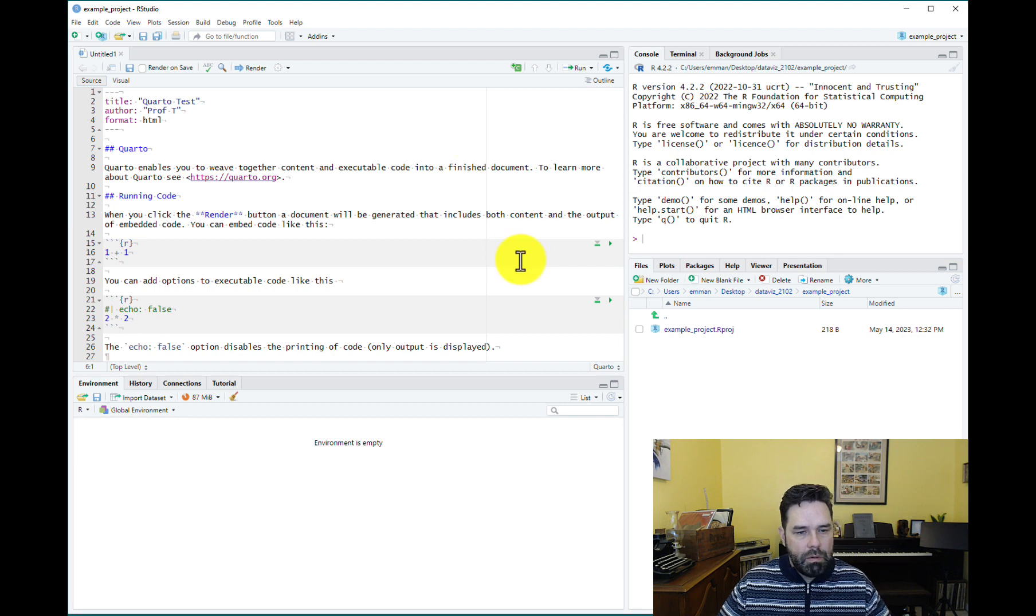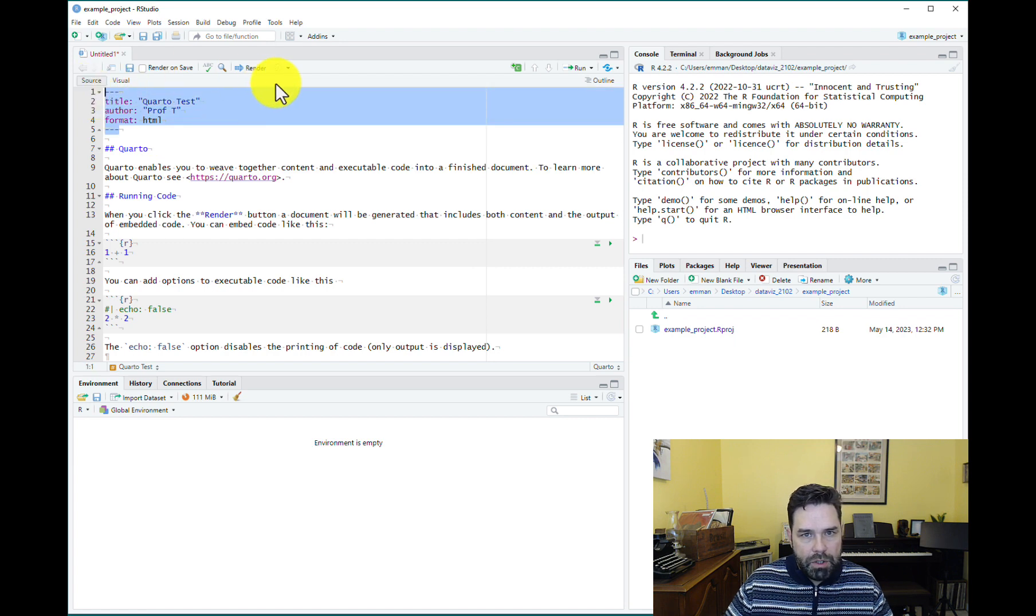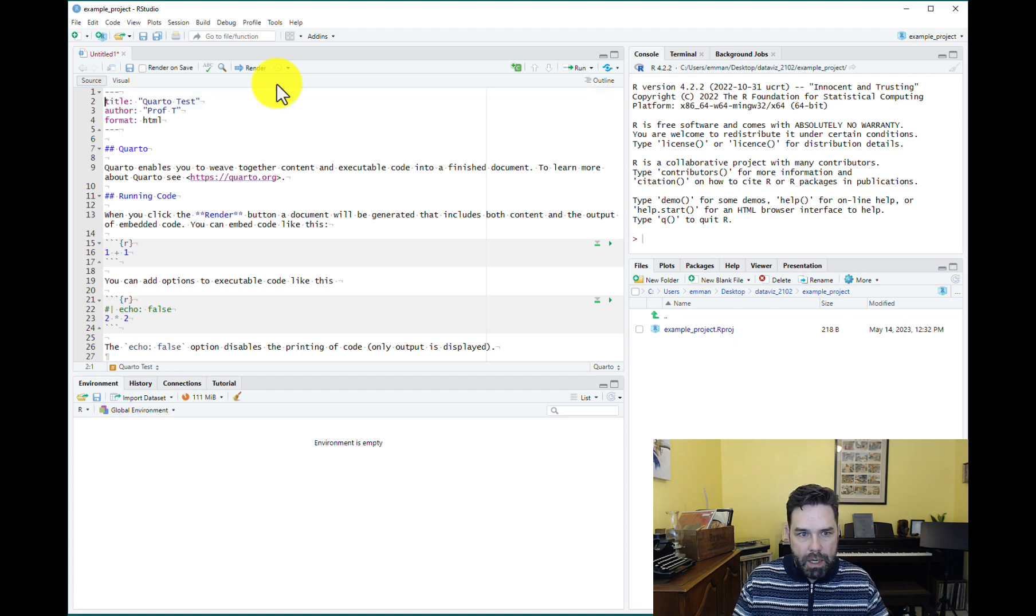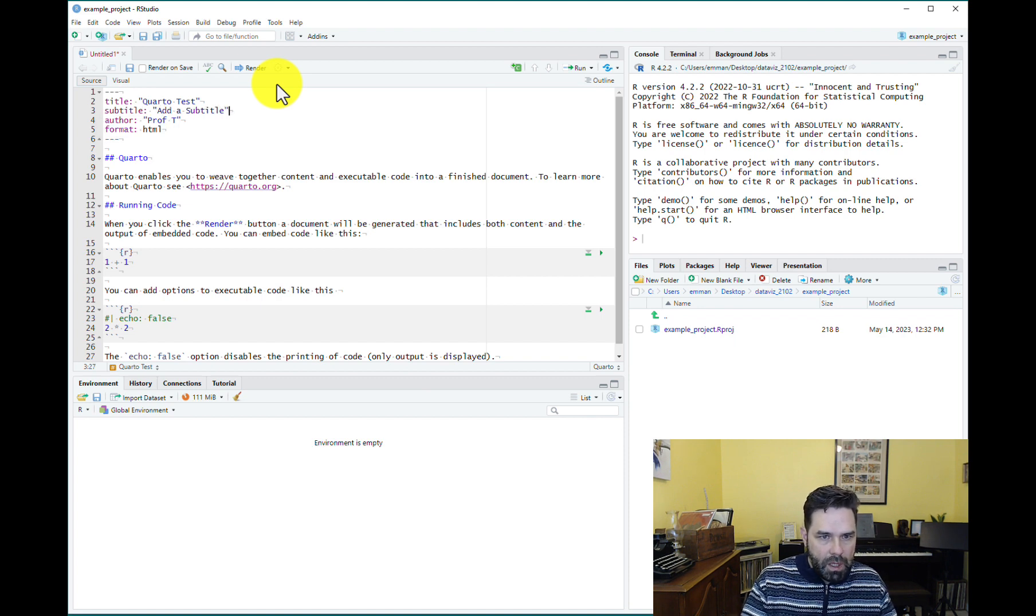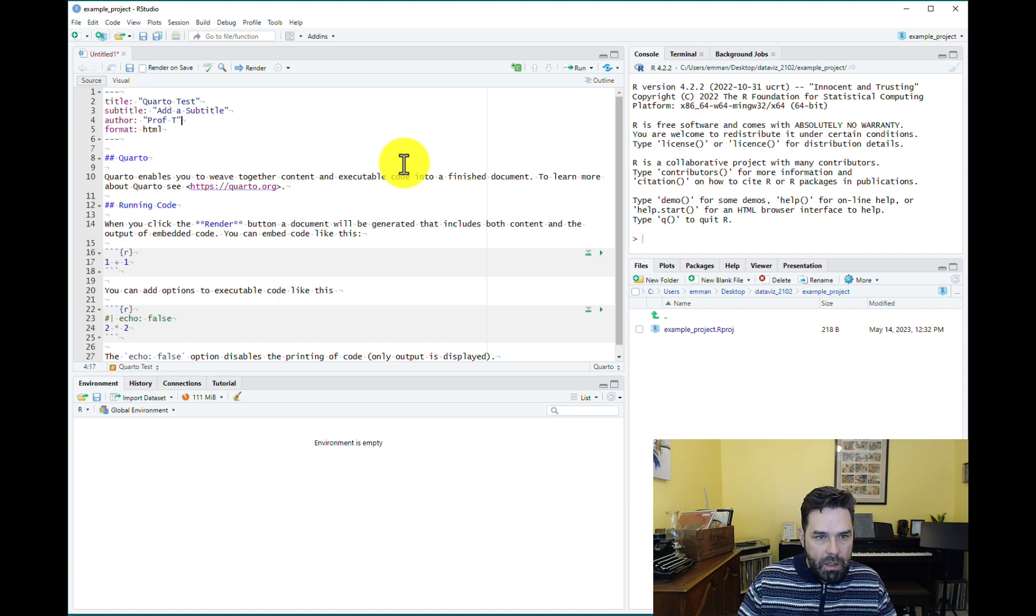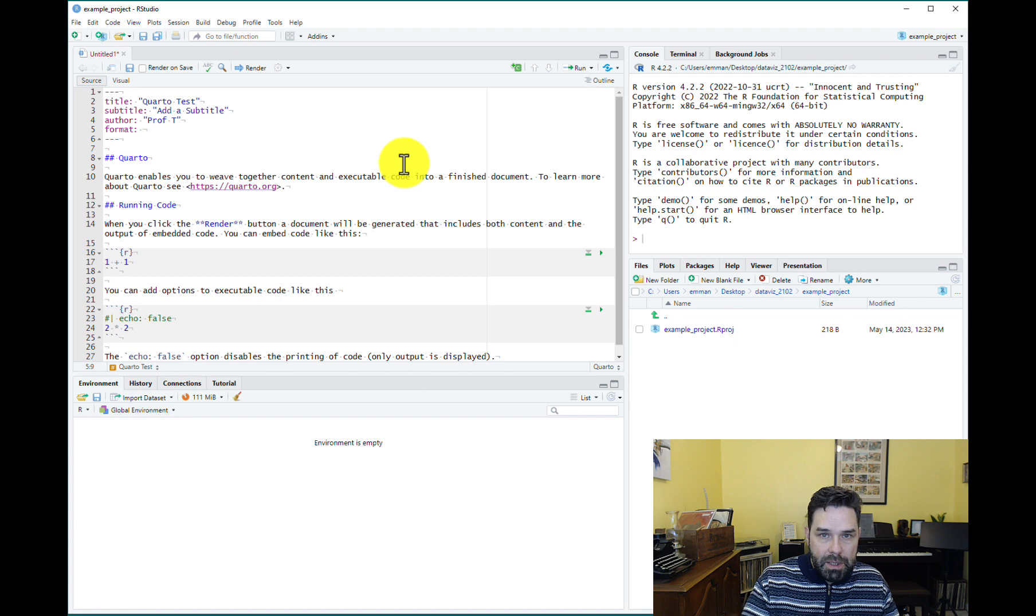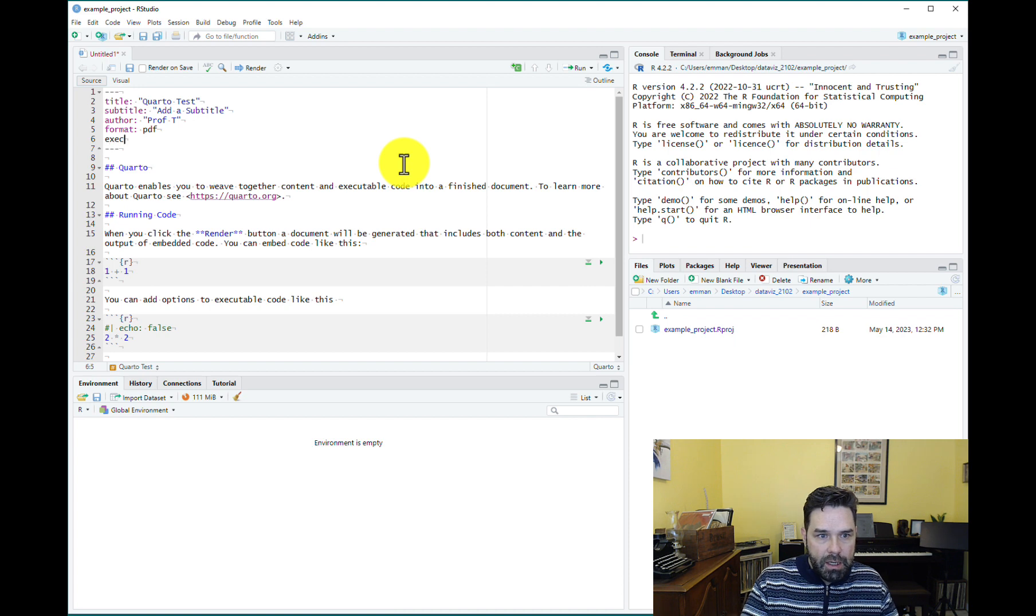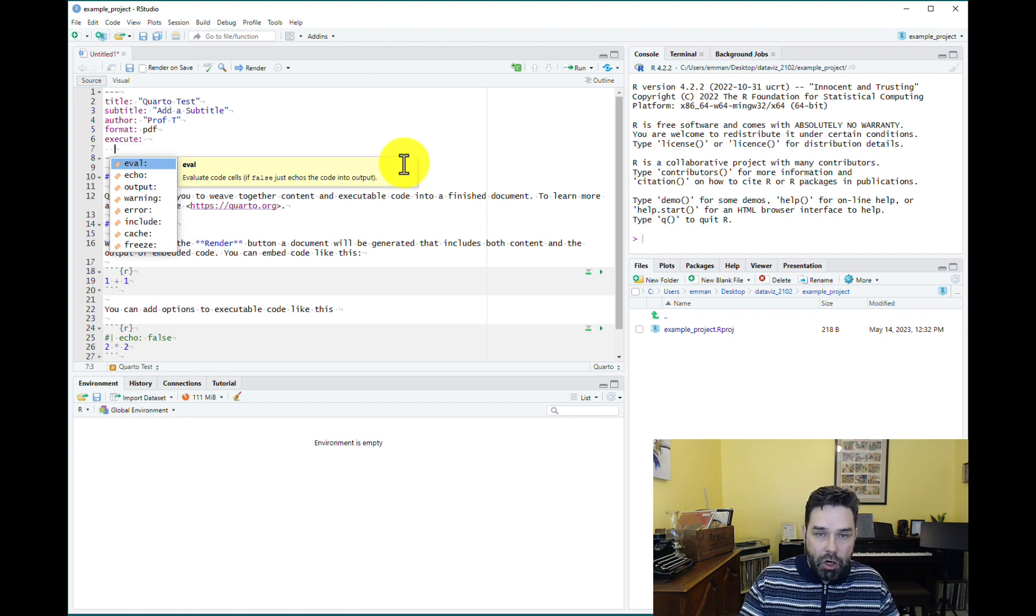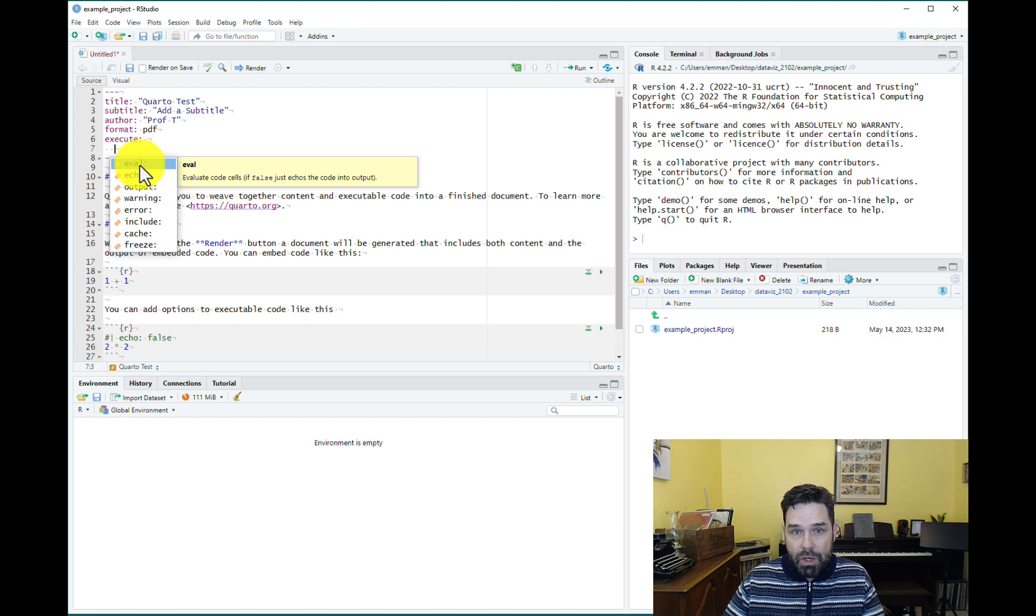All right, and so there are a few key things about this document that I want to point out here. So, this first part of the document up here is called the YAML header, and this takes care of all of the front matter and formatting for the document. So, we can have a title. We can add a subtitle if we want. We can have multiple authors if we want. We can specify the font here. All kinds of things. For the most part, in this class, we're going to be working with pretty simple HTML or PDF documents. So, we'll be telling Quarto here whether we want the format to be HTML or PDF.